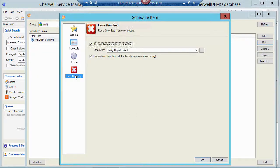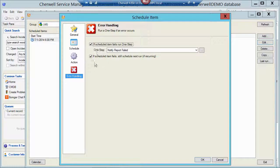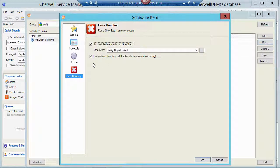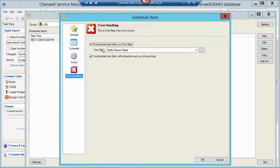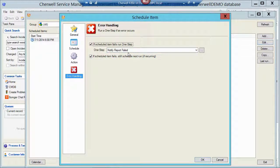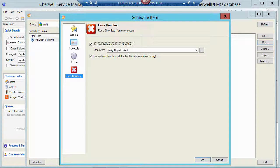And then the final step here is the error handler. So it says if that job fails, go ahead and run it next month anyways. But please send a notification to me. So I've got another little one-step that just sends an email to the service desk manager saying that that particular report failed.